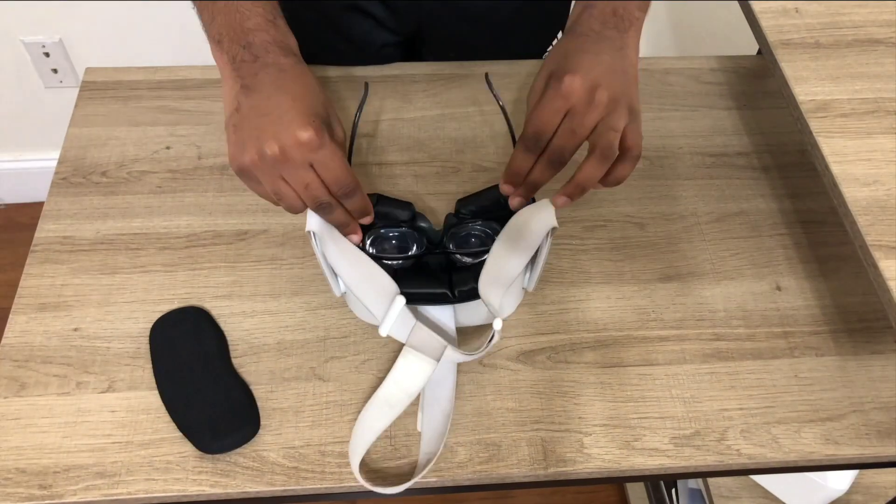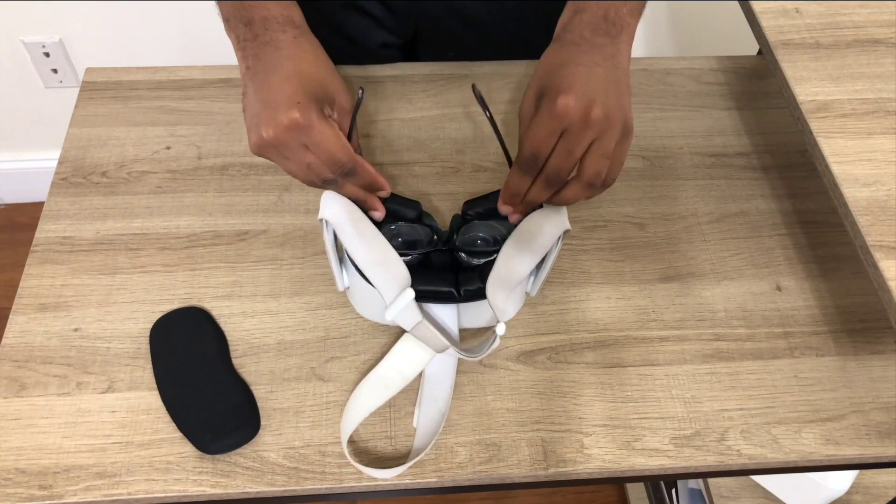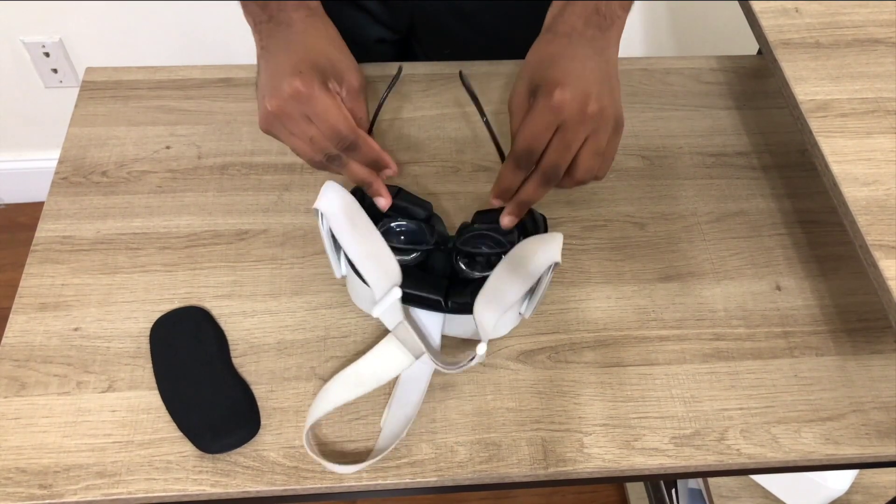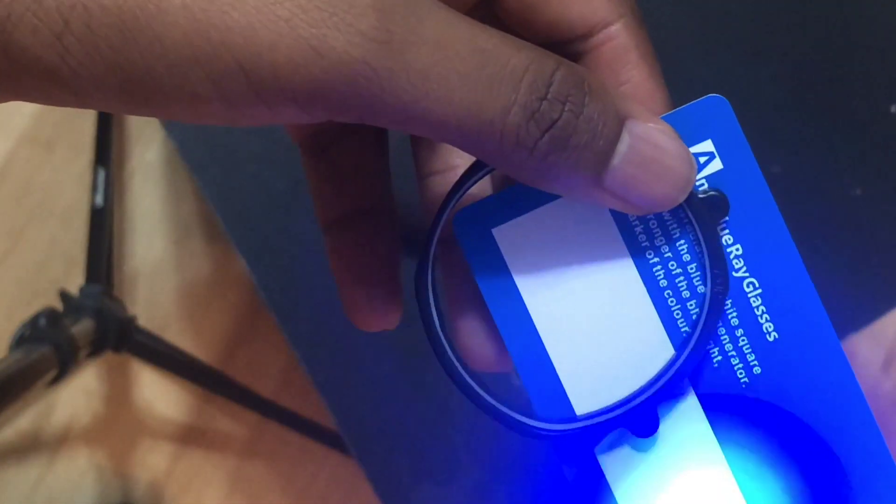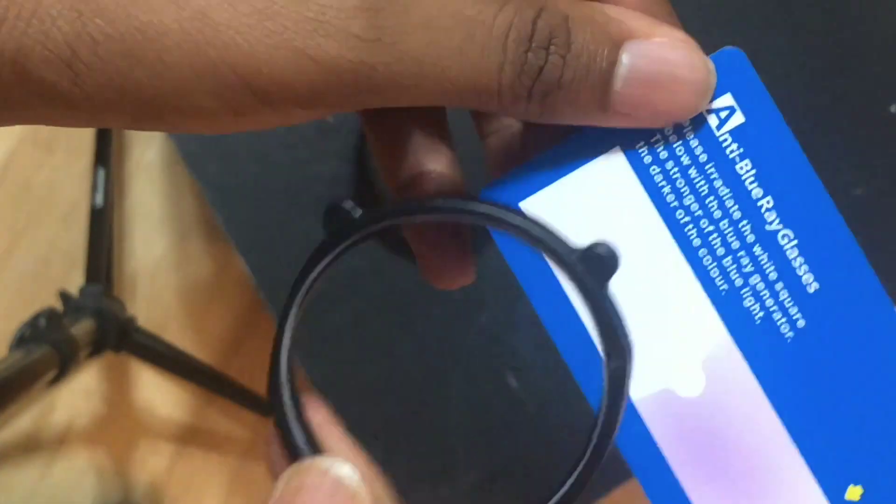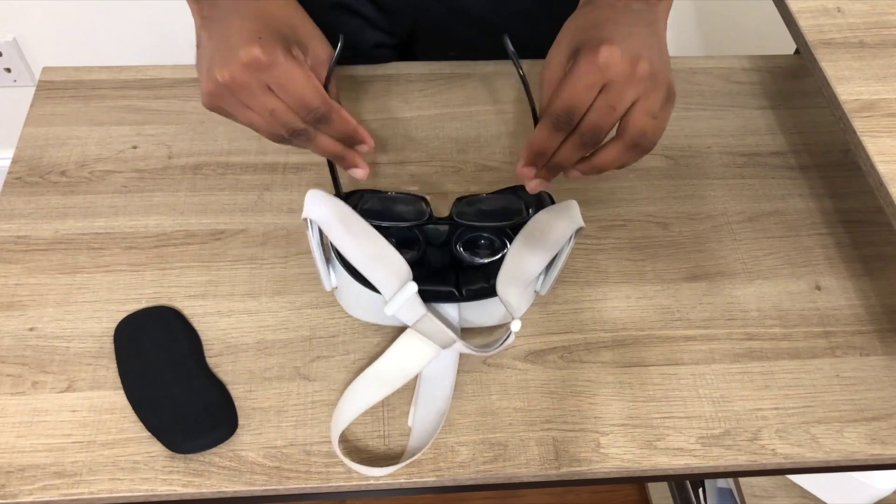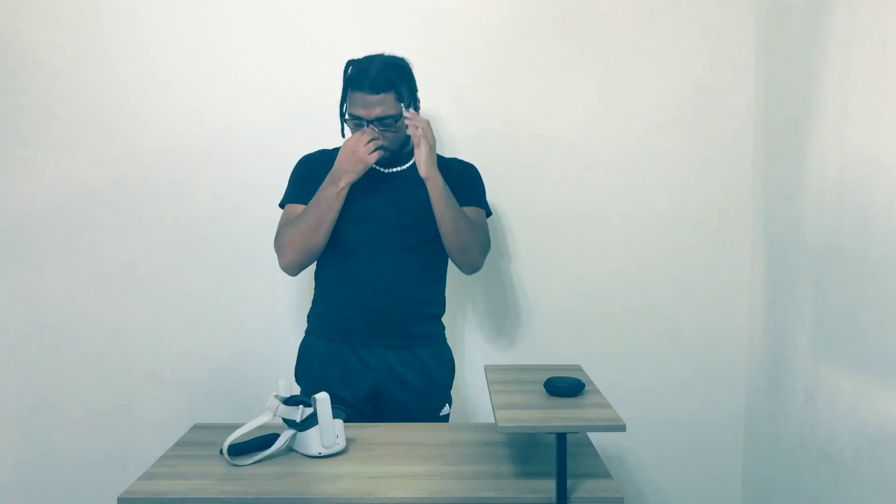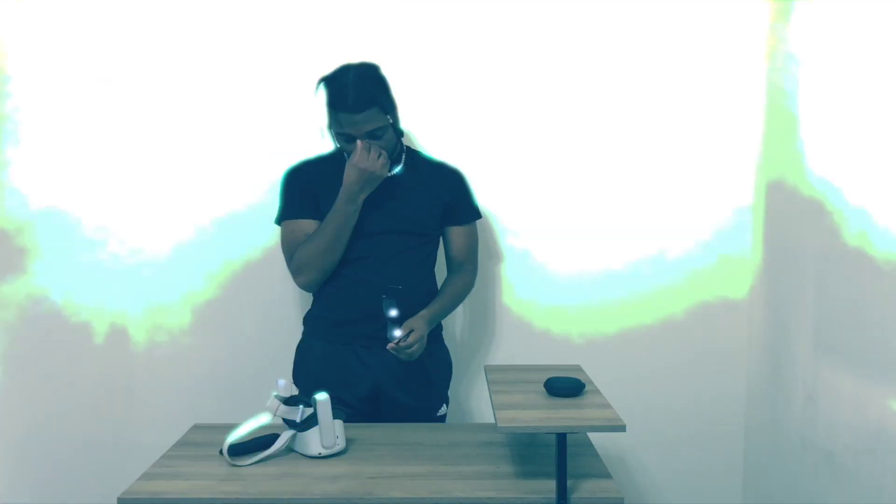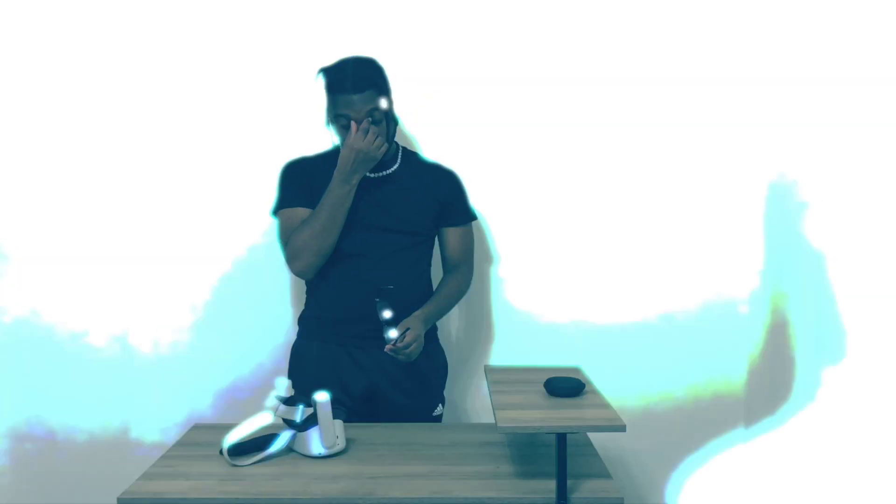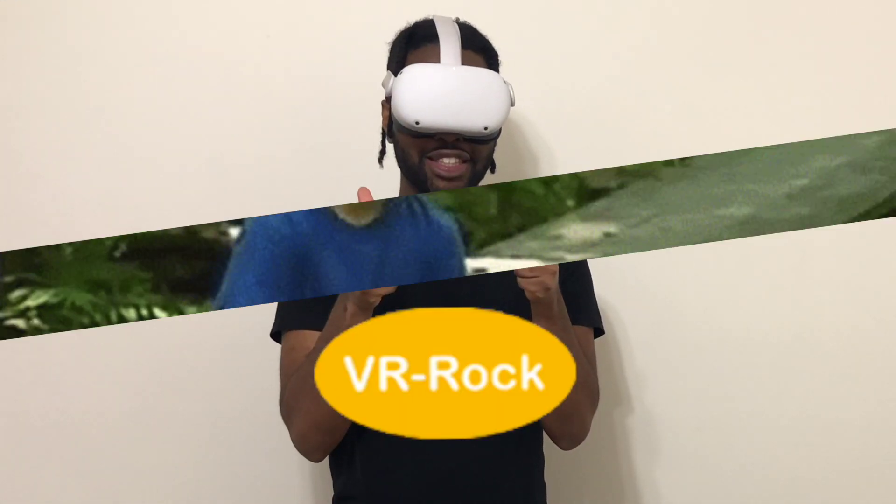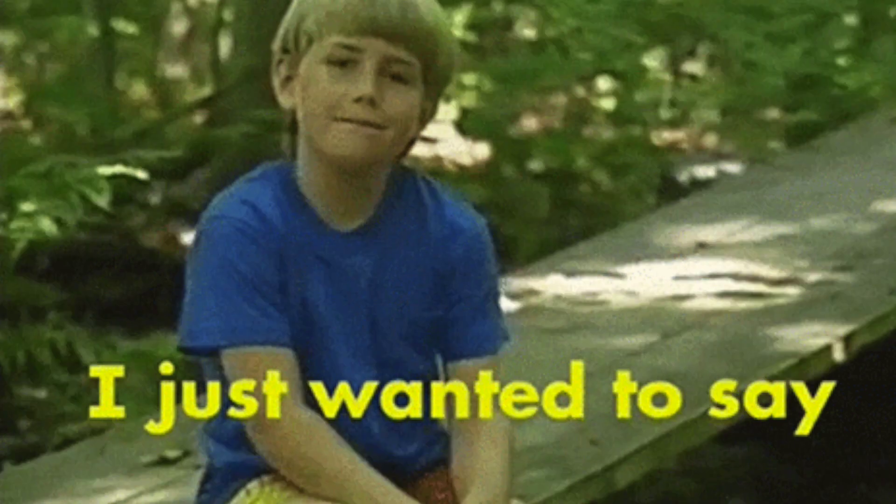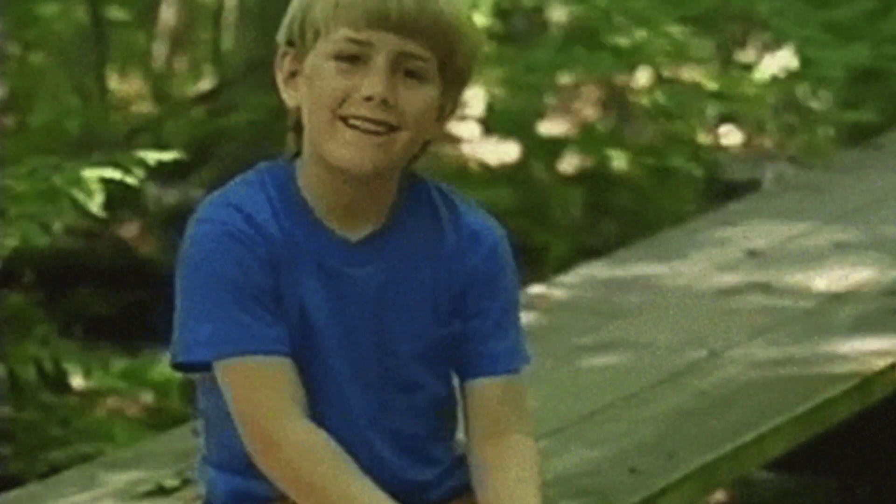VR Rock Lens also protect your original headset lens from scratches, and are also available with an anti-blue light coating to protect your eyes when you're using your headset. With VR Rock, I no longer have to worry about scratching my lens or eye damage due to blue light. And best of all, I no longer have to wear glasses in VR. Thanks, VR Rock! And again, I just want to say thanks, VR Rock, for sponsoring this channel.